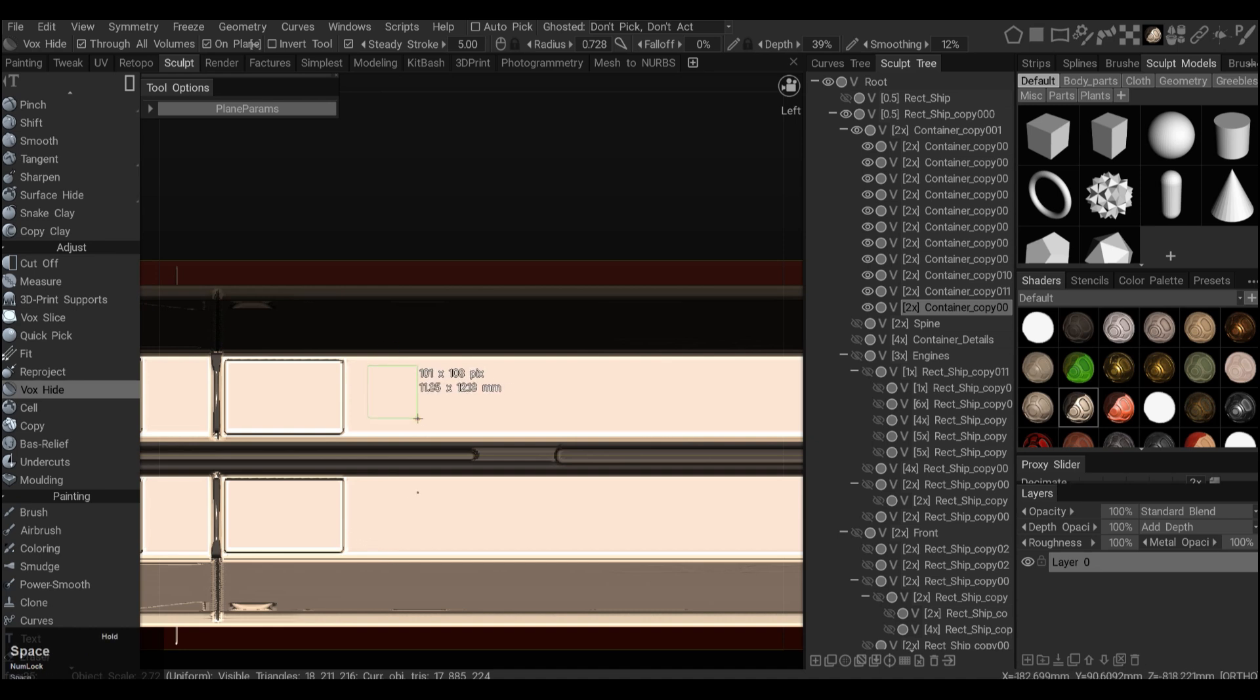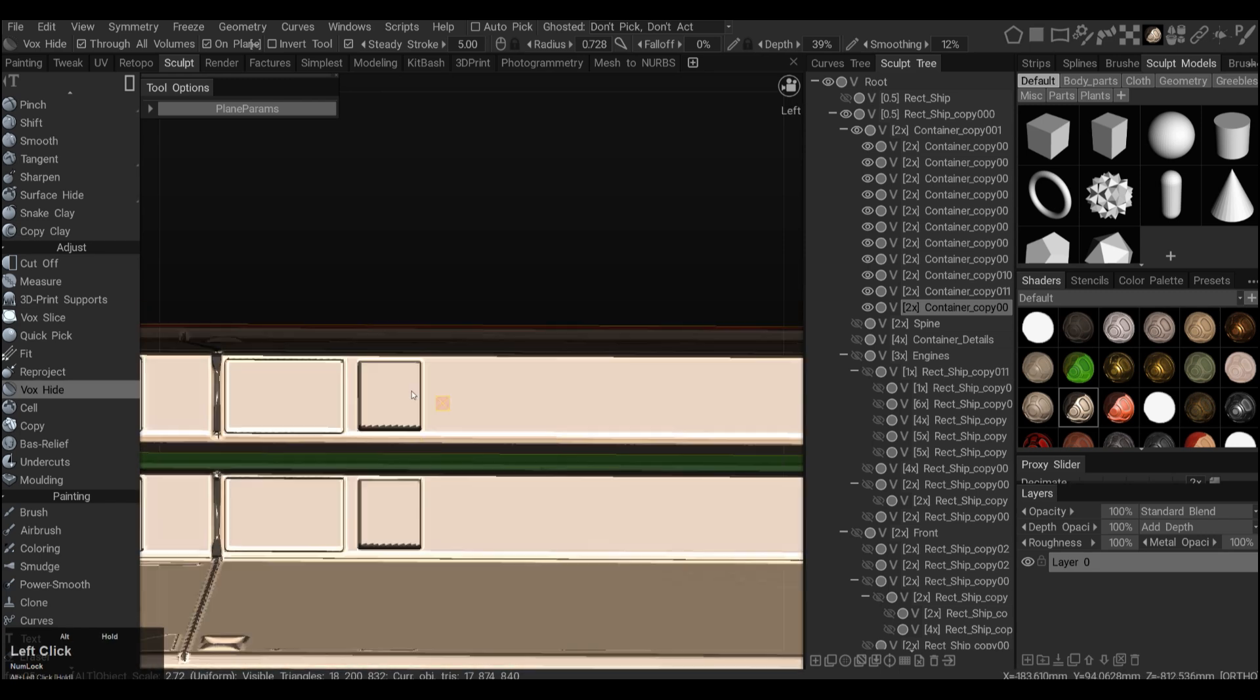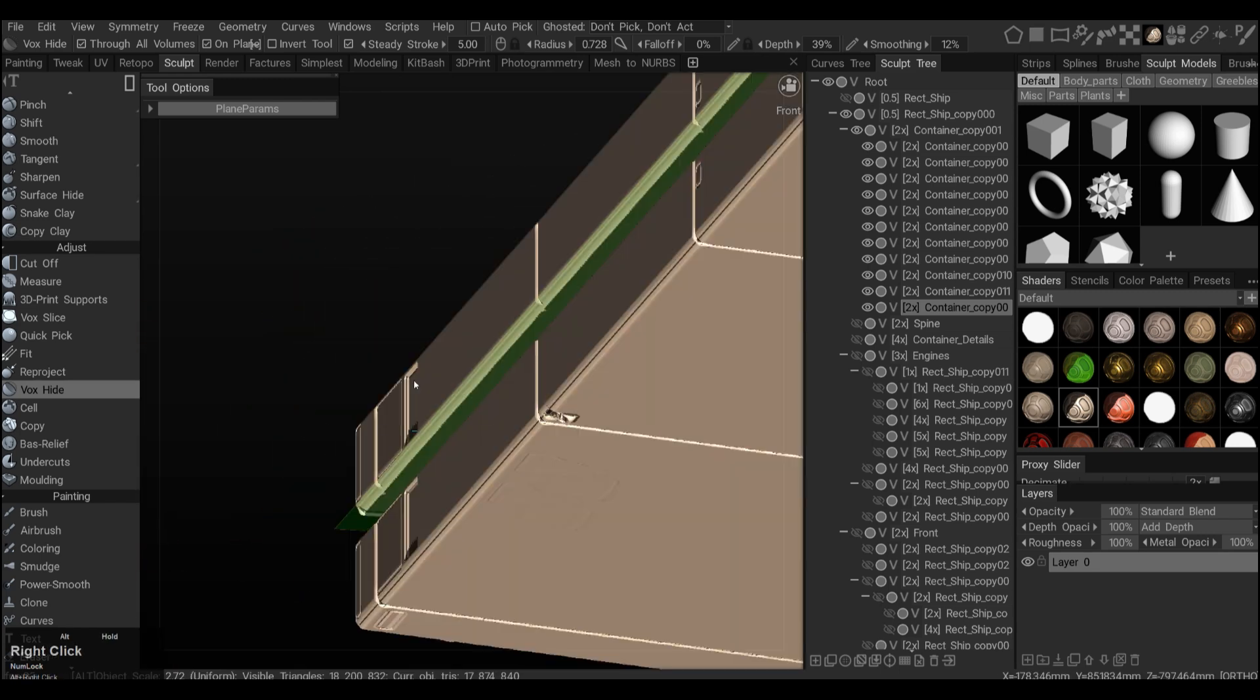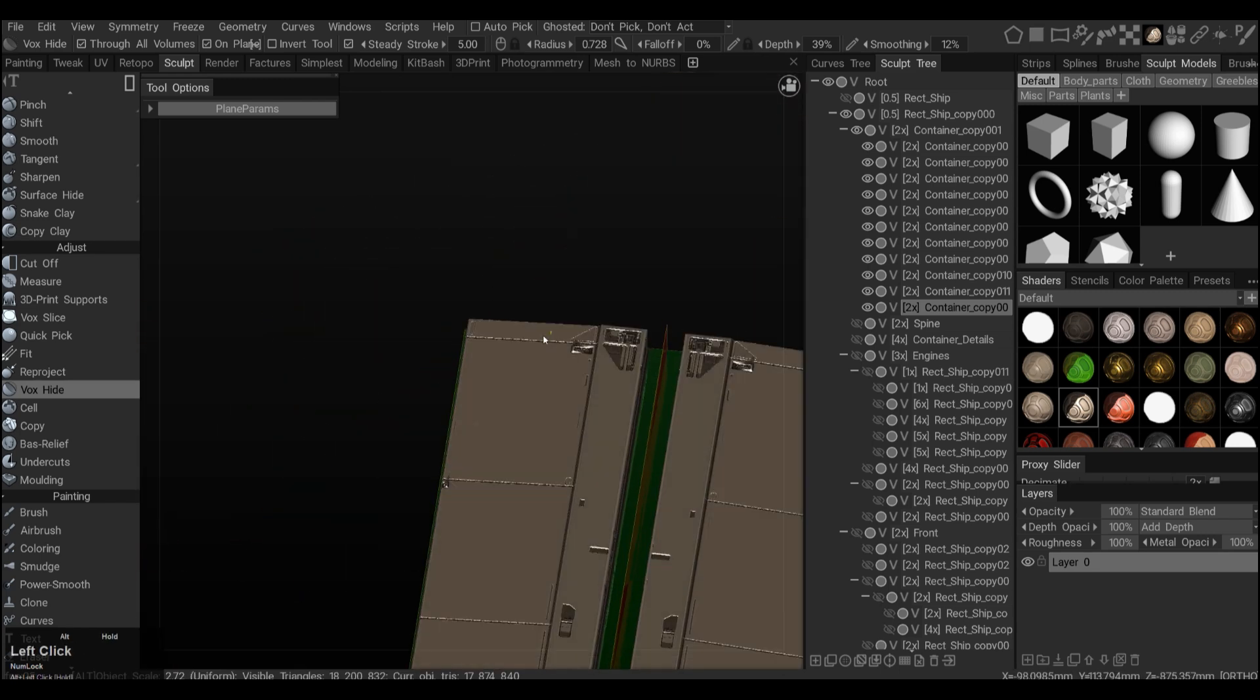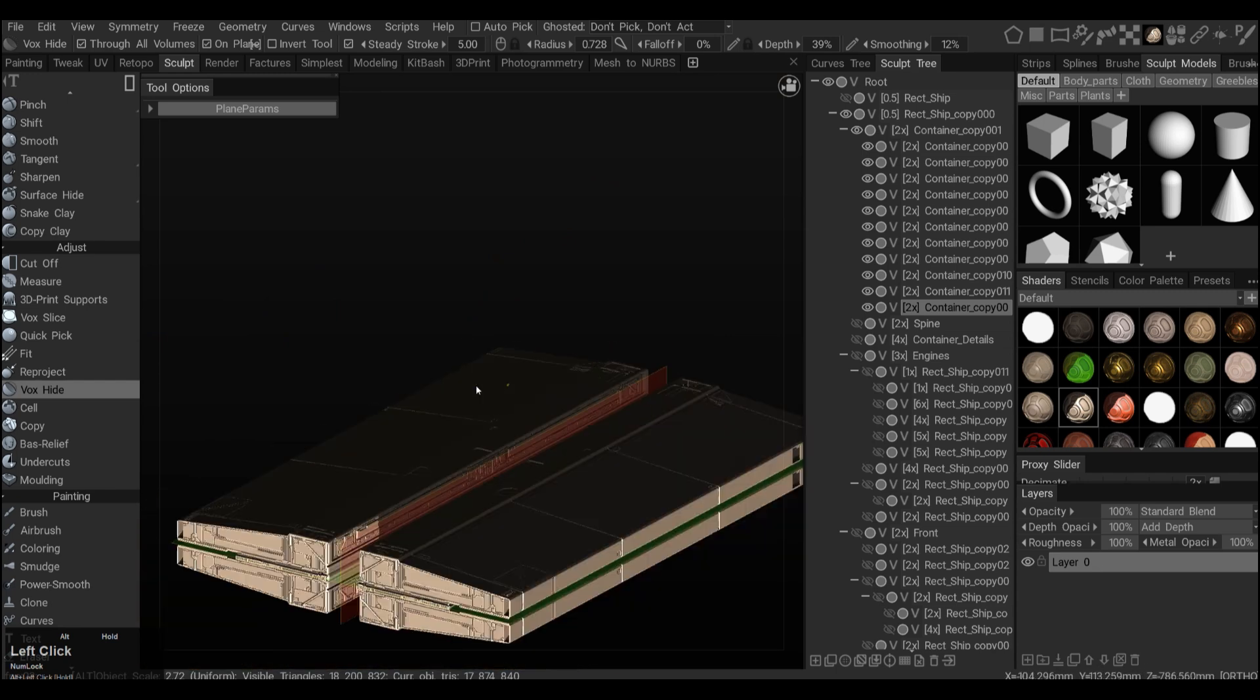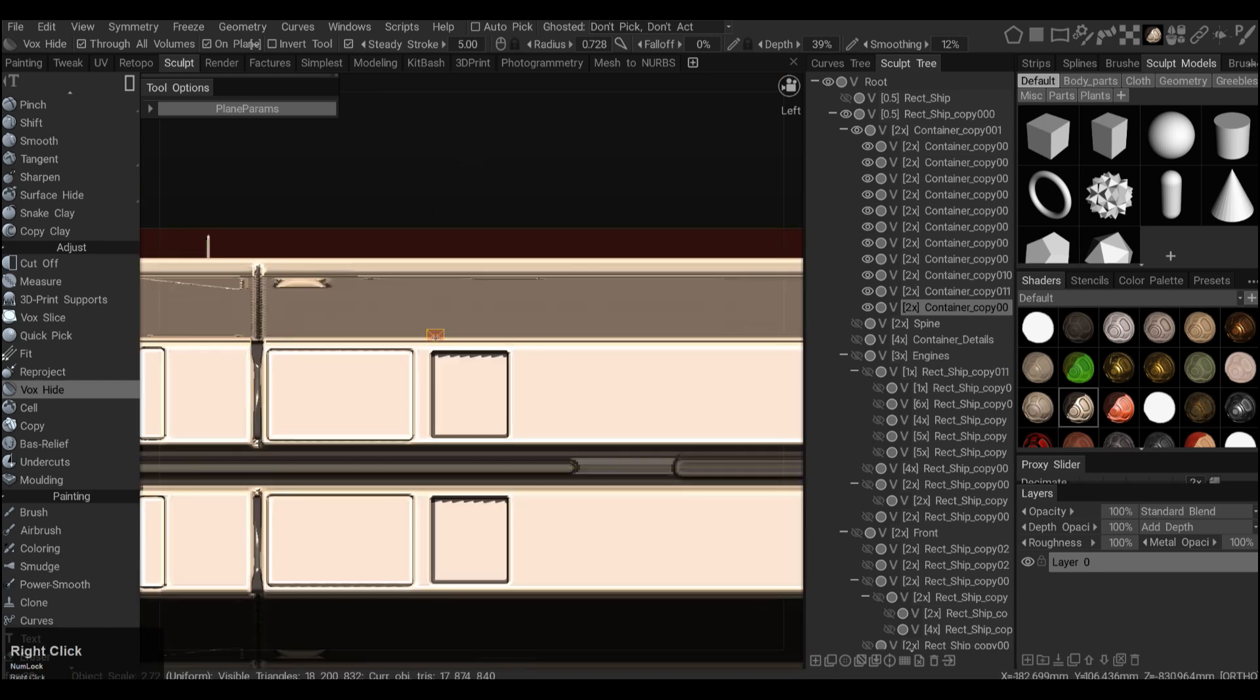And then if I go and do a hide, I get my hole. I think I might have to go a bit deeper and I'll do a hole again.